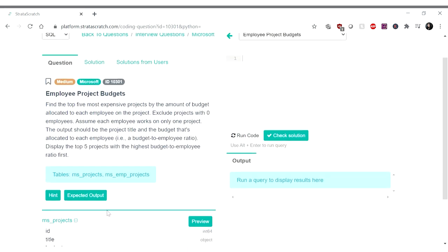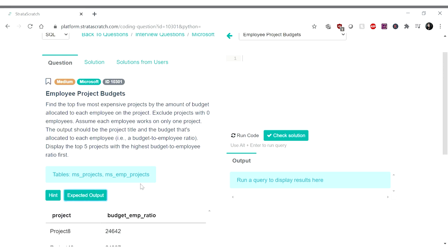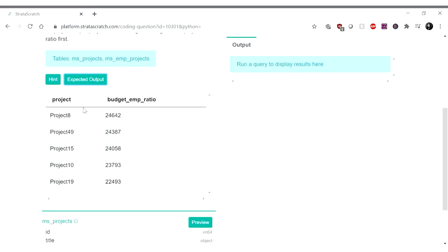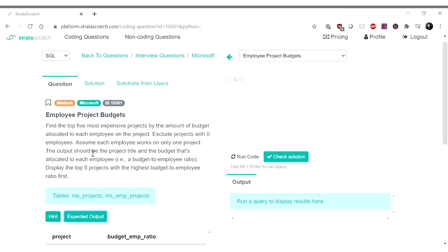Now let us look at the expected output. It is project budget to employee ratio. What assumptions do we have? I think the assumptions listed out here are pretty much everything that I thought about. Exclude projects with zero employees. Find the top five most expensive projects and assume that each employee works only on one project. And one project can have multiple employees. Does that make sense?